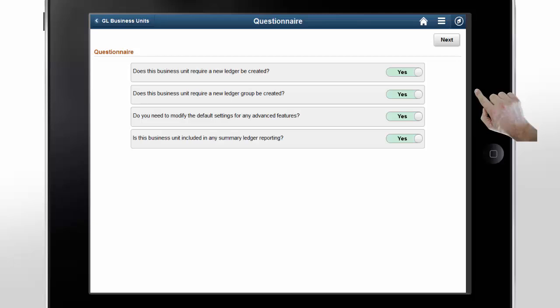The questionnaire streamlines the setup process for you in a single location. All of the definitions are retained from the business unit that you're copying. You only need to add the required information for the new entity and update the definitions that are different from the source BU.